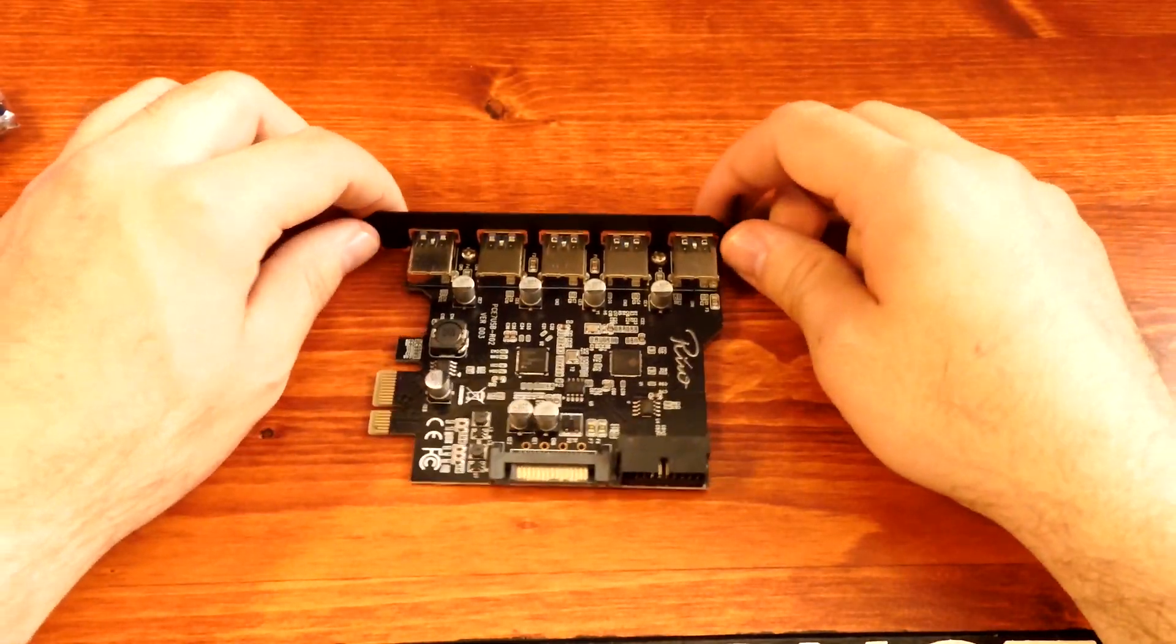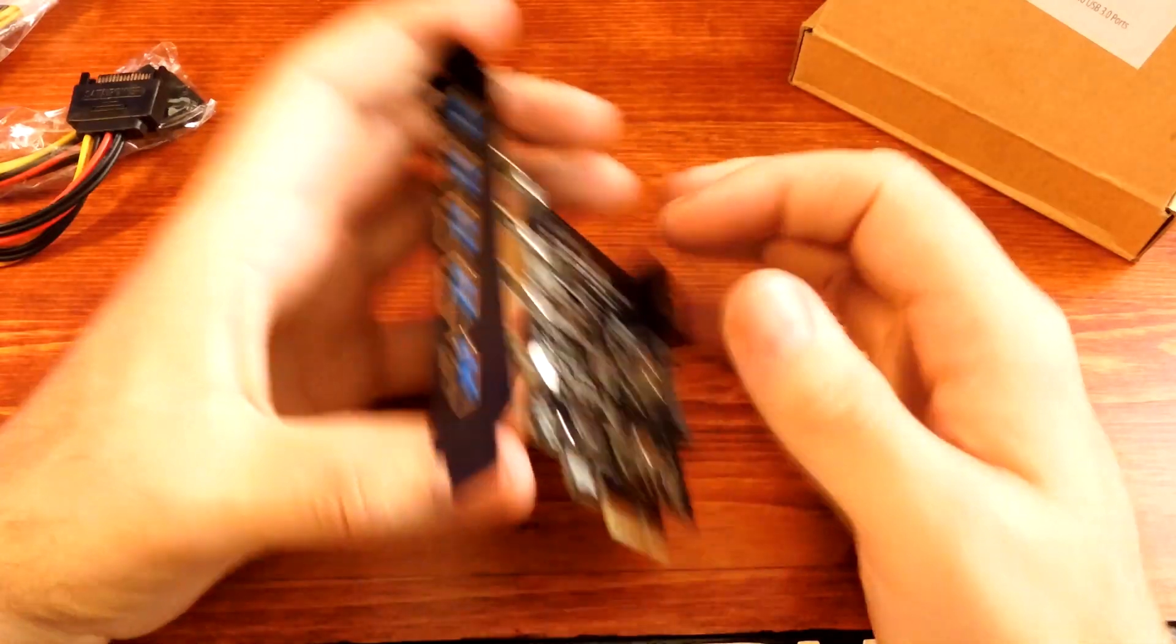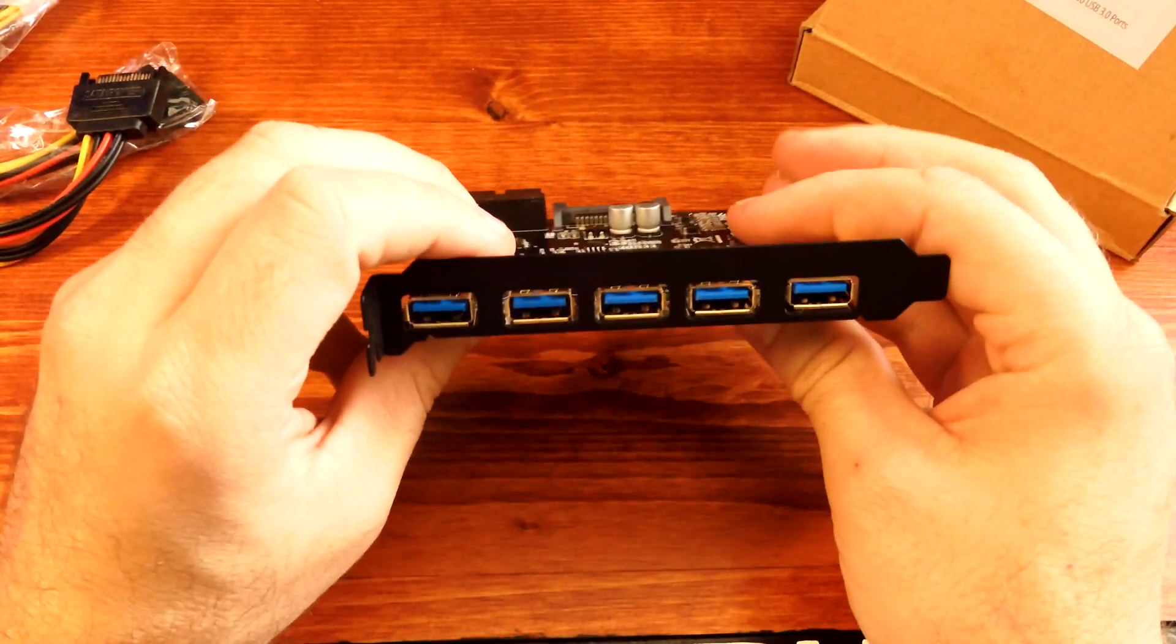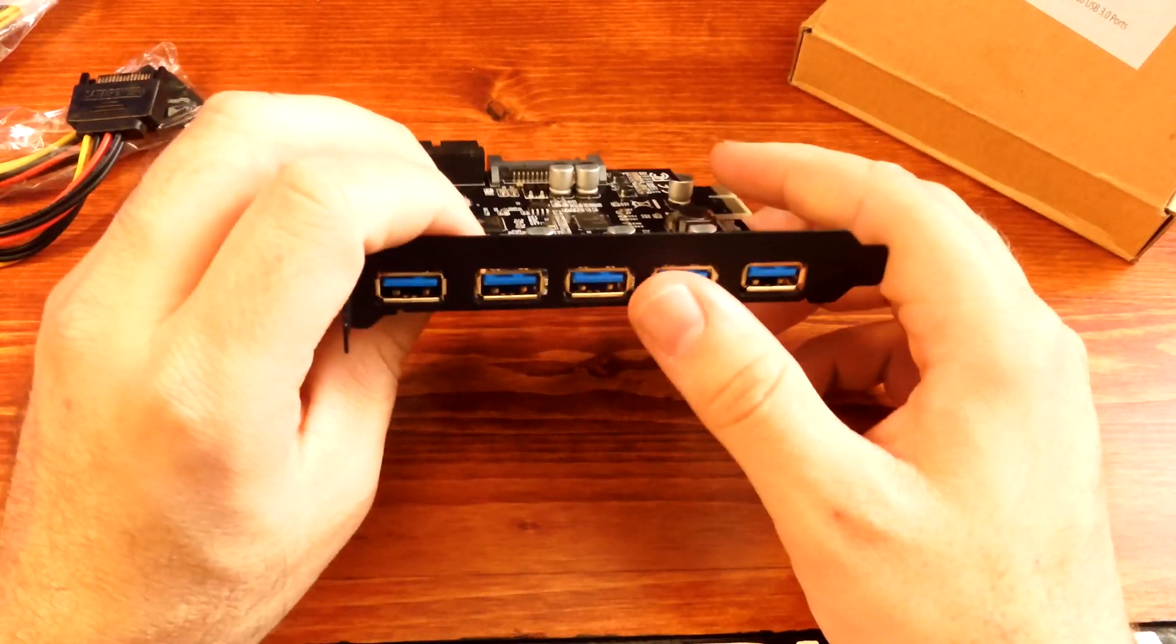Hey guys, today I'll be doing an unboxing of the PCIe to USB 3.0 extender card, 5 port.